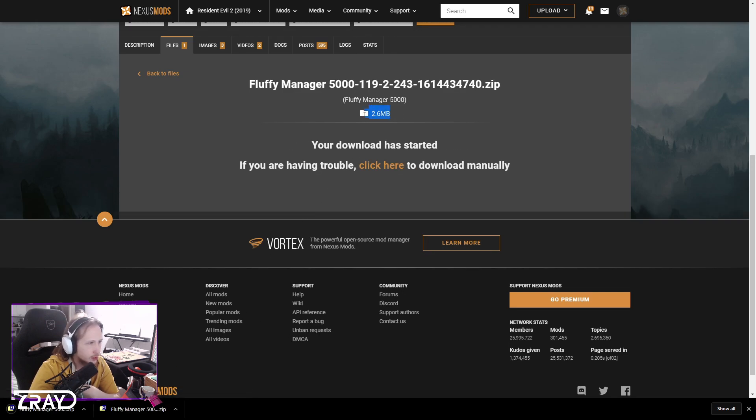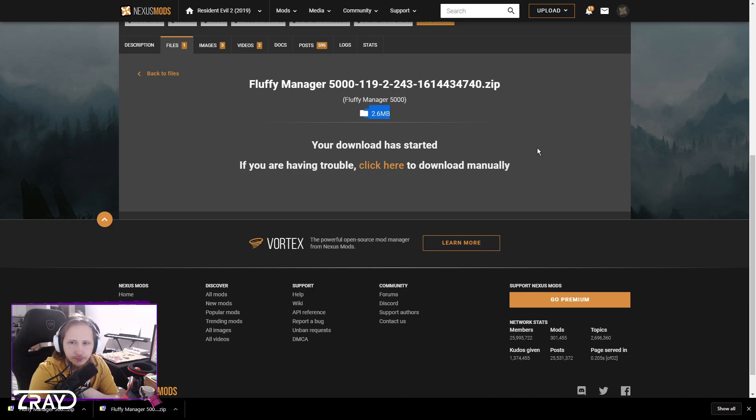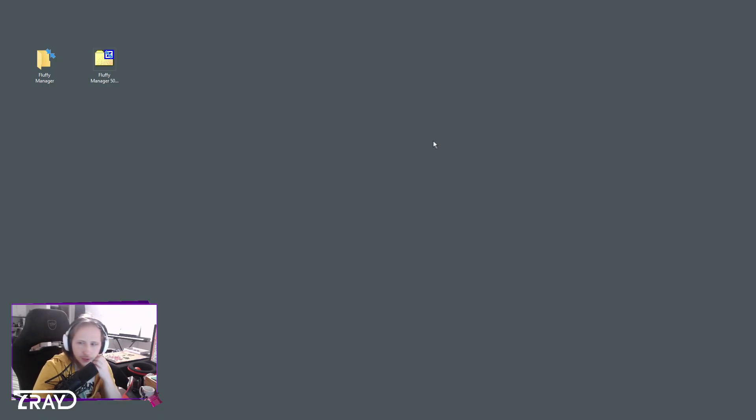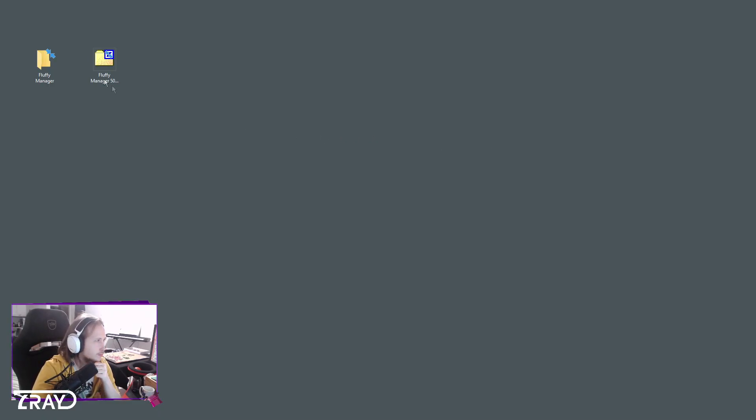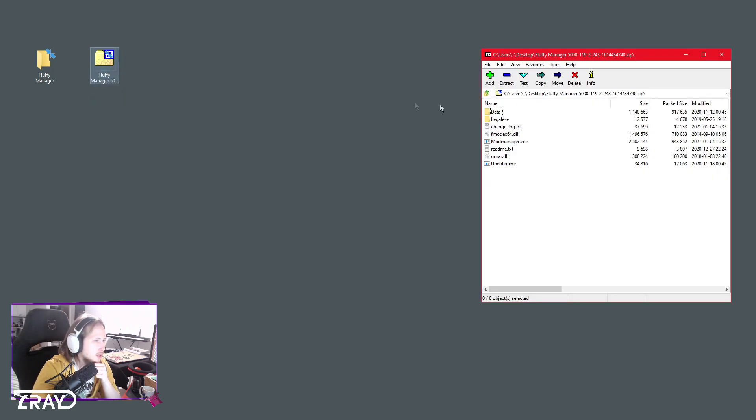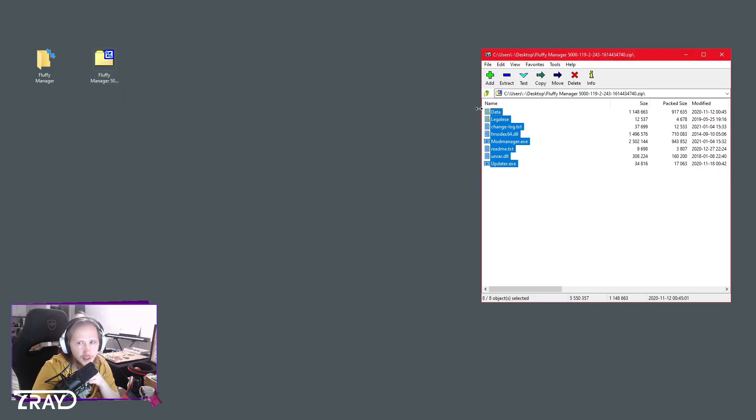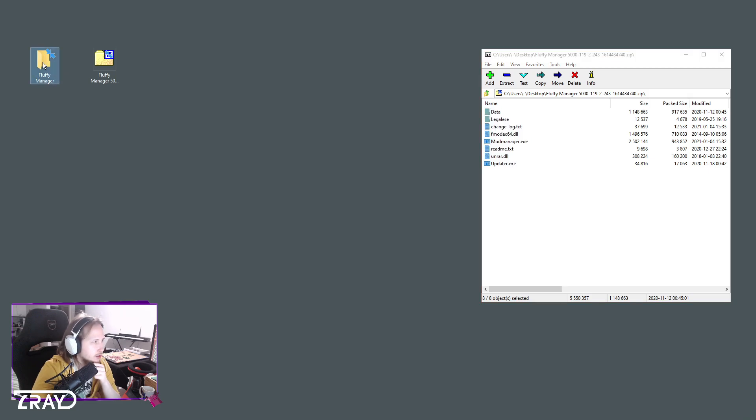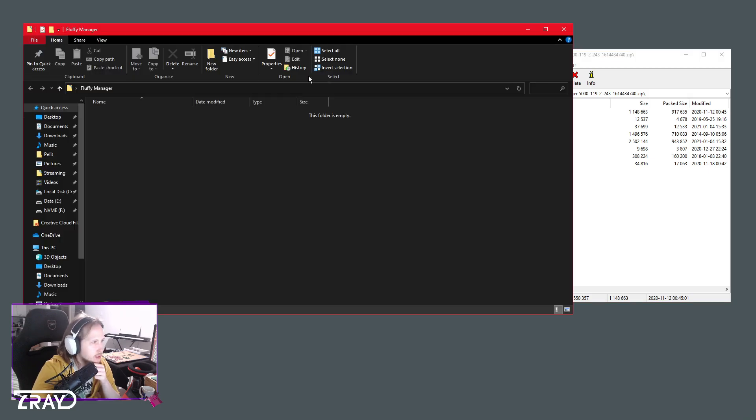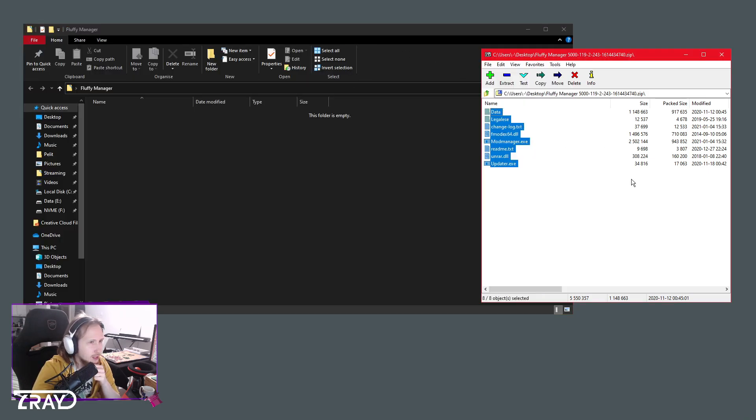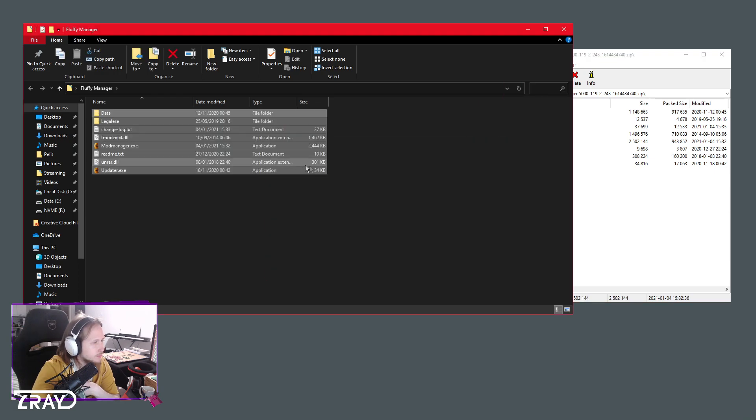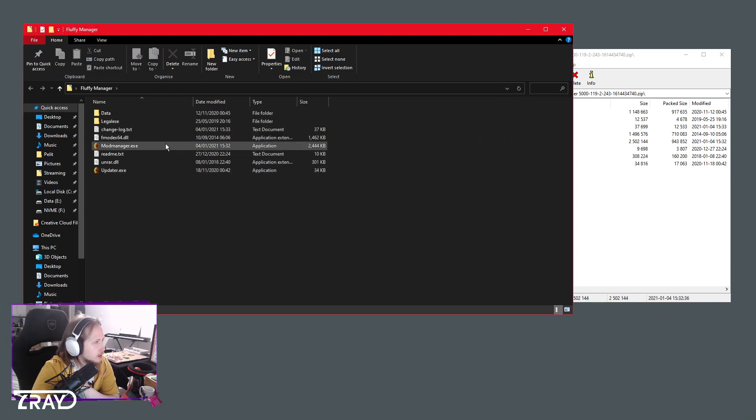It's a small file so you should be fine. Once you've downloaded the Fluffy Manager 5000, you gotta open up the zip file and extract these files somewhere. I've just made a new folder here called Fluffy Manager. I'm gonna just move these files in here.